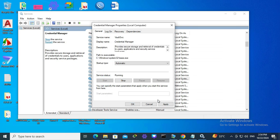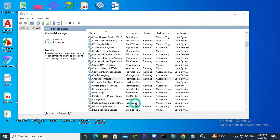Then click on apply and click on OK. Now the Credential Manager service startup type is automatic right now.